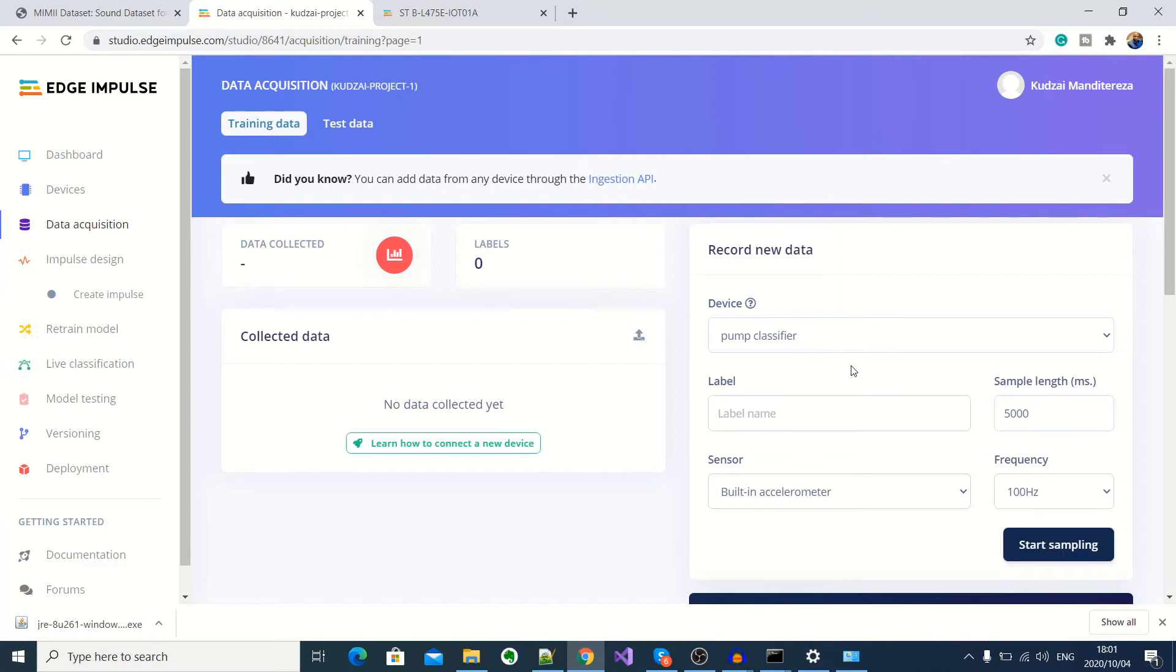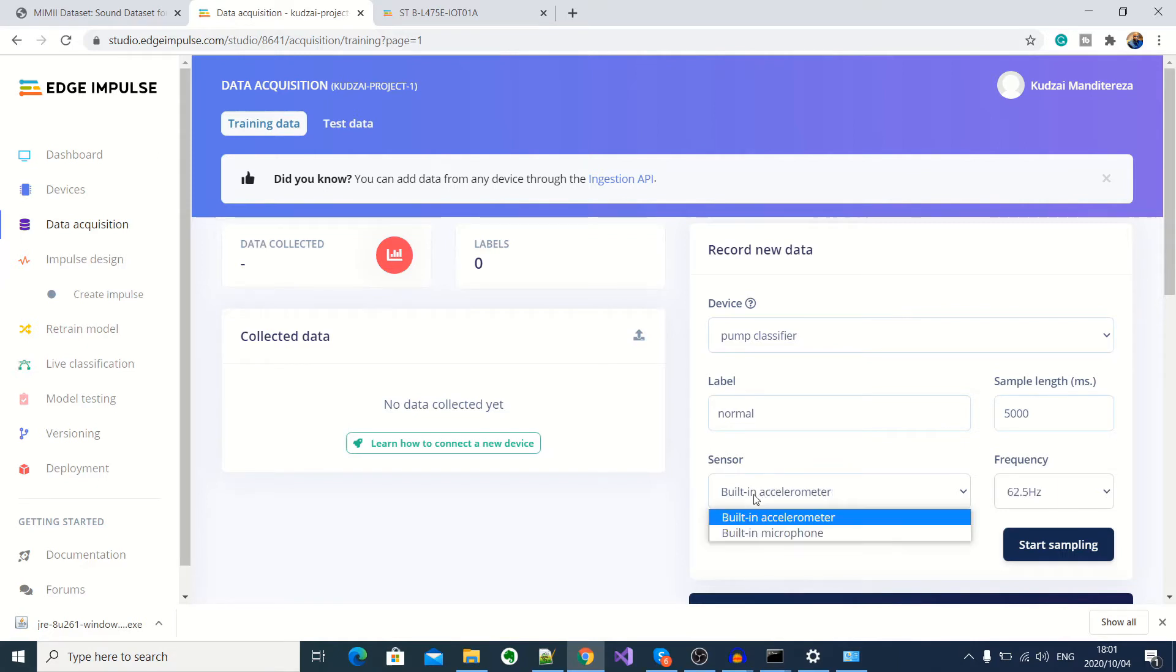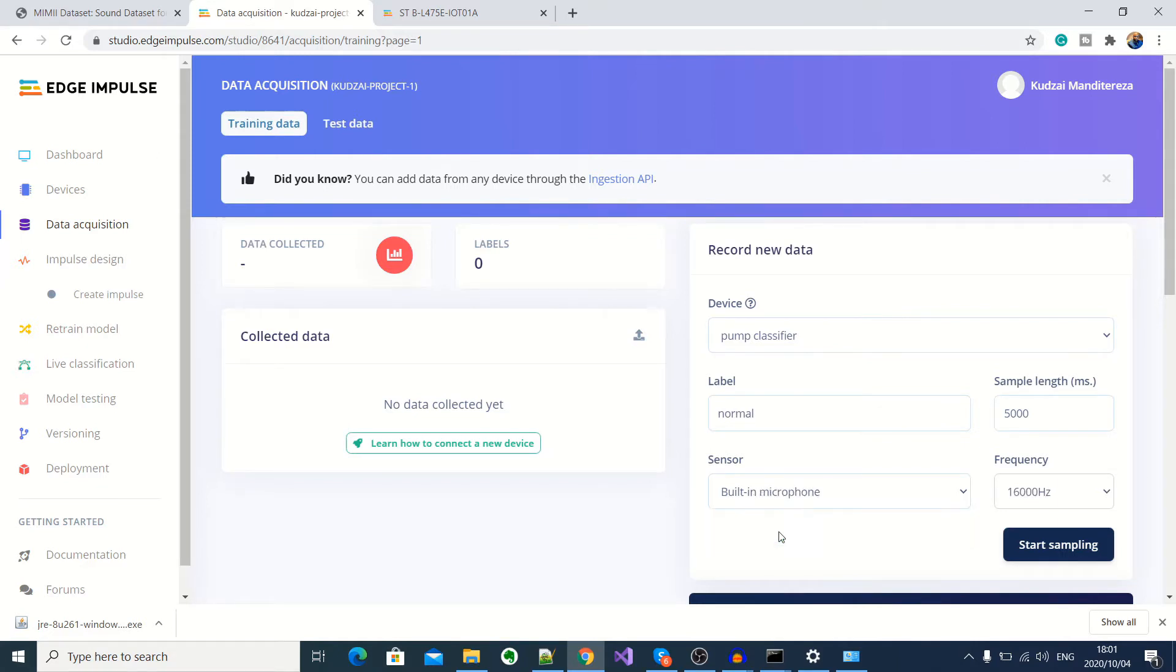And then here you can set the label name. So I'll start with a normal working pump. So I'll call that normal. And then here I'll select the built in microphone as our sensor for capturing the audio samples. Okay, so I'm going to start the normal audio sample.